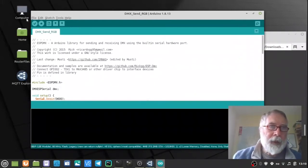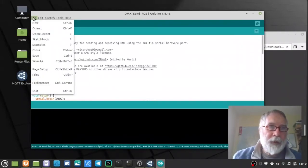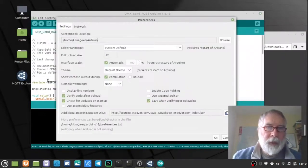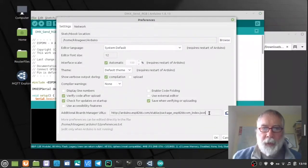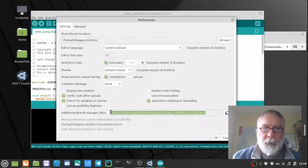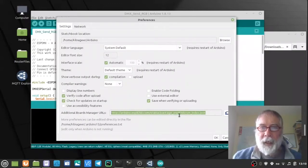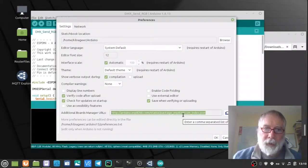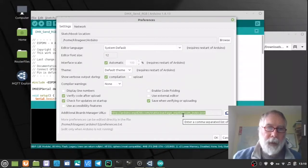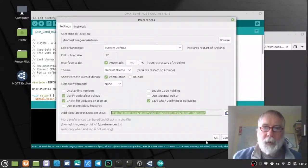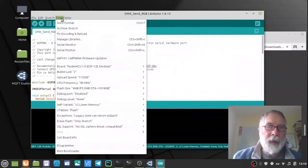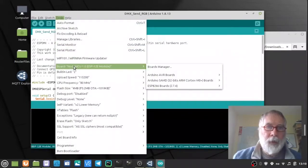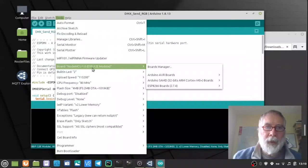And the reason you need the latest version is so in preferences you can add in your additional boards. And here I needed to have the 8266 files, board managers. So I can go in and select under tools the NodeMCU 1.0 module.